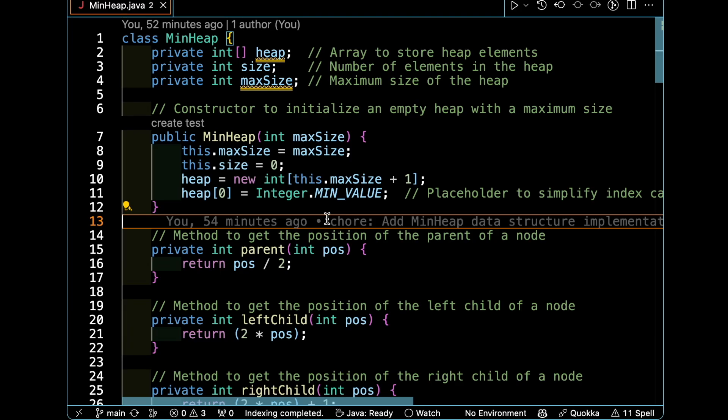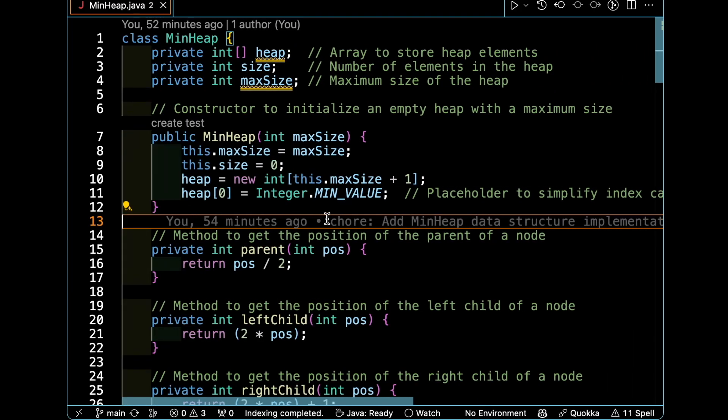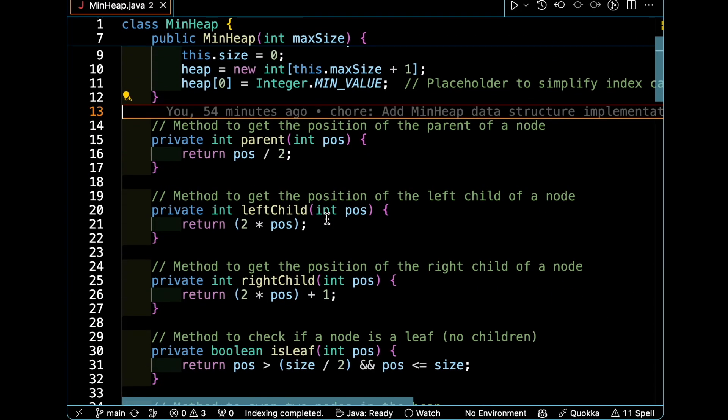Then we set the first element of the heap to MIN_VALUE. This is a placeholder to help us find out the parent and children very easily, and it will make the calculation very easy and fully understandable.